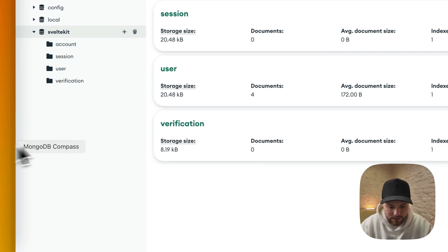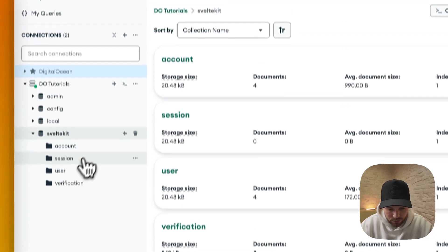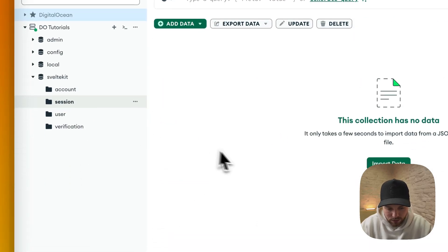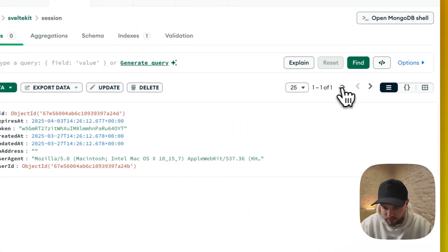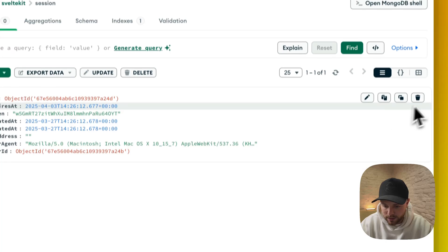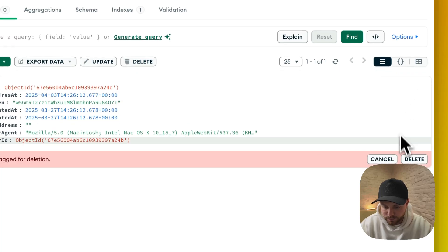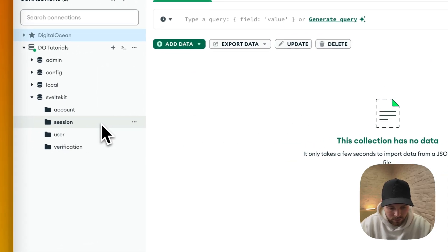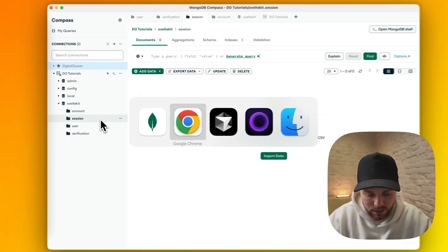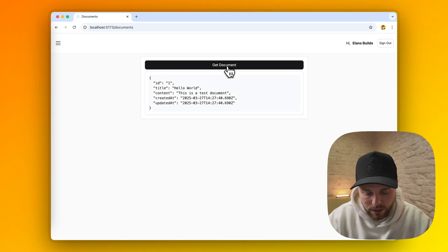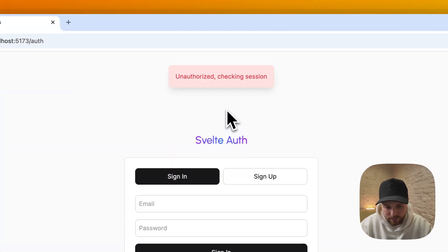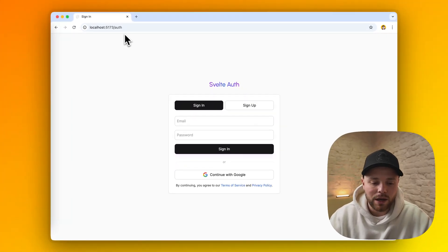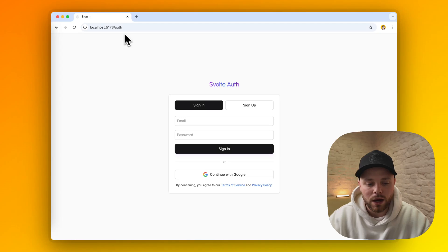Let's go to the database. Where is our session? Session is here, we can delete that. Go back and once we hit get document, the app will automatically unauthorize us and force us back to the auth page.